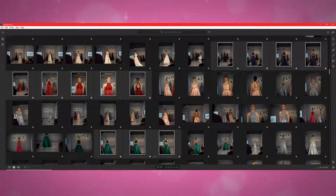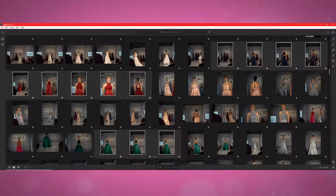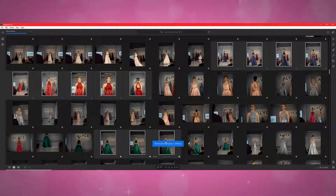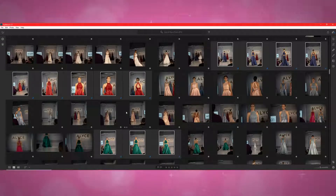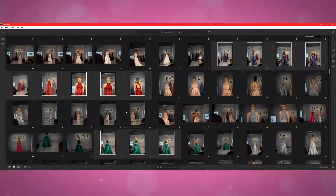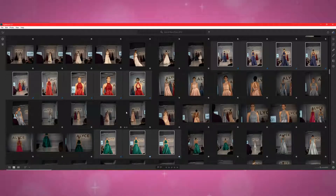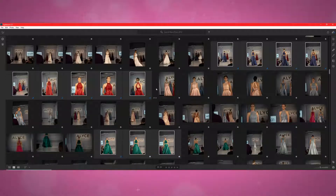And that is pretty much all there is to it — once you hit CTRL-V, it just changes all those photos to those new settings. It's really easy and it's a great addition, so happy editing!